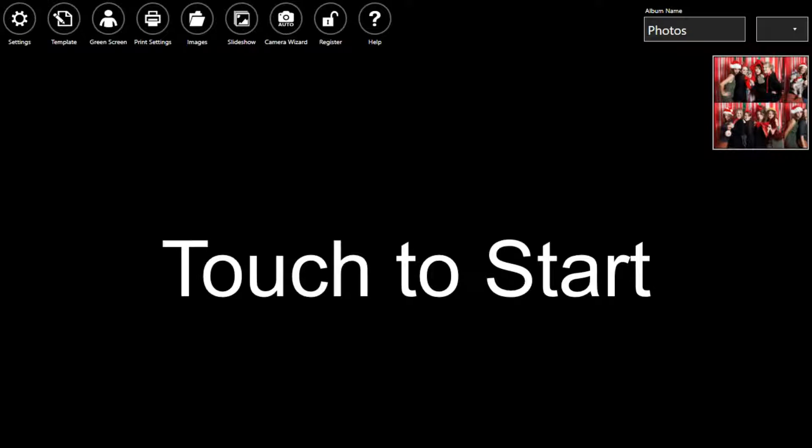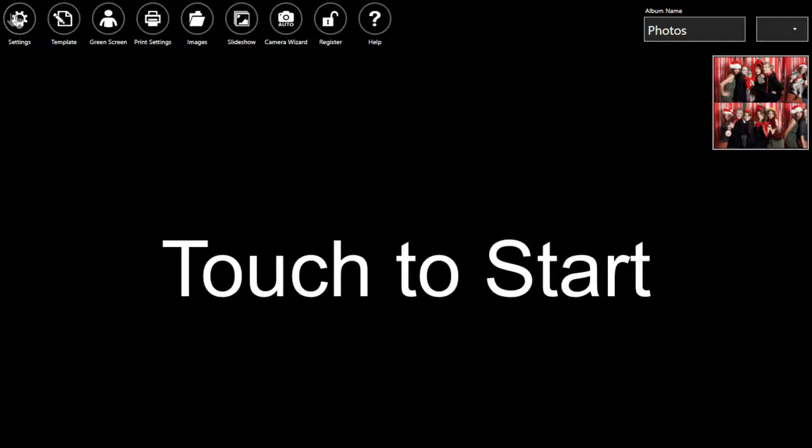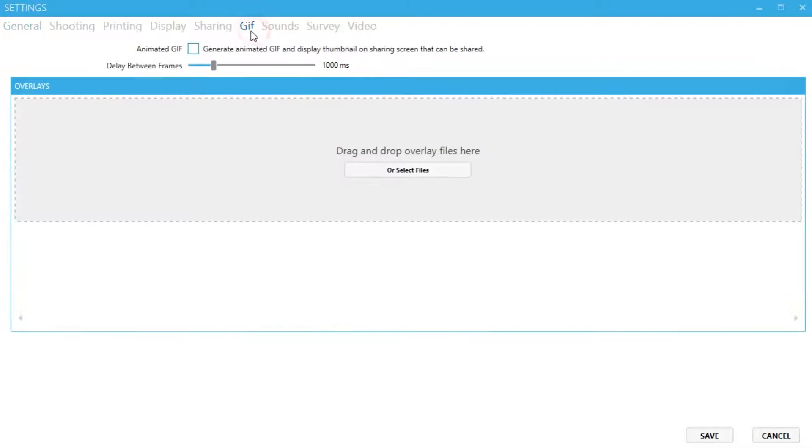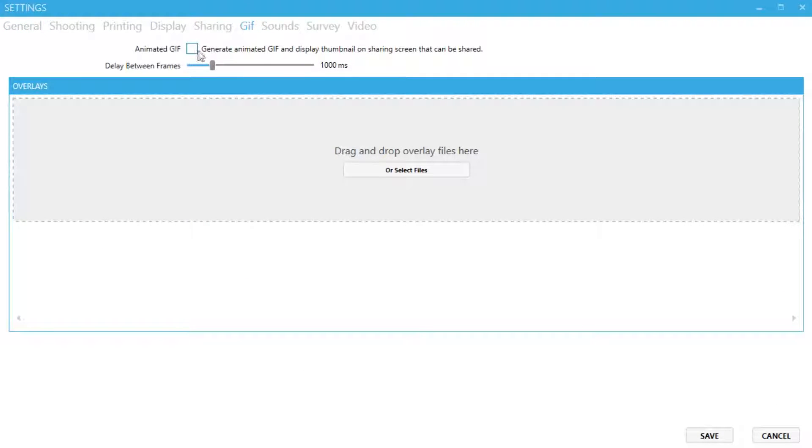As a bonus, most social networks allow you to share GIFs. Creating a GIF in DSLRbooth is extremely easy, as the software does most of the work for you. All you need to do is go to Settings, then GIF, then Enable Animated GIF.